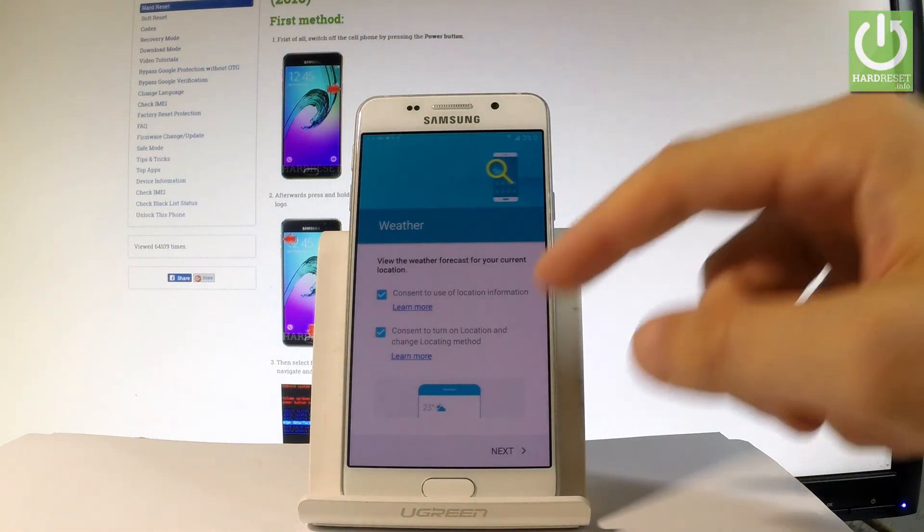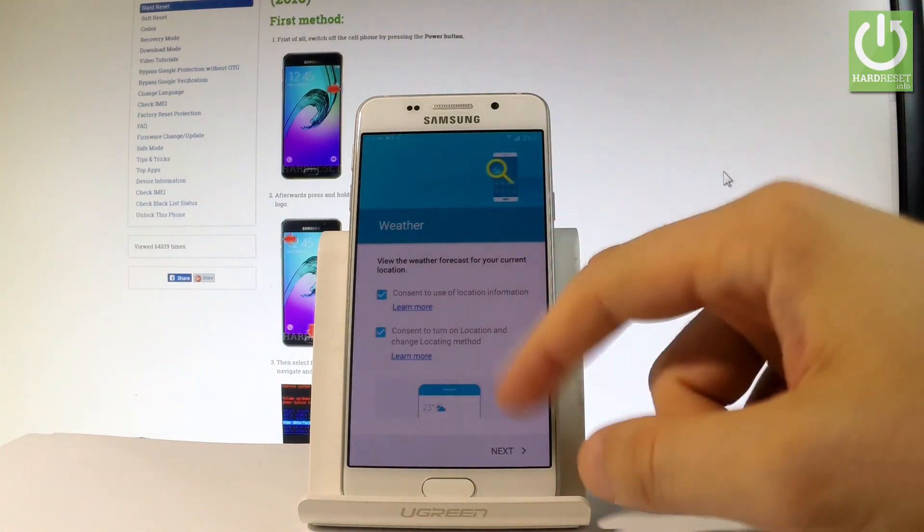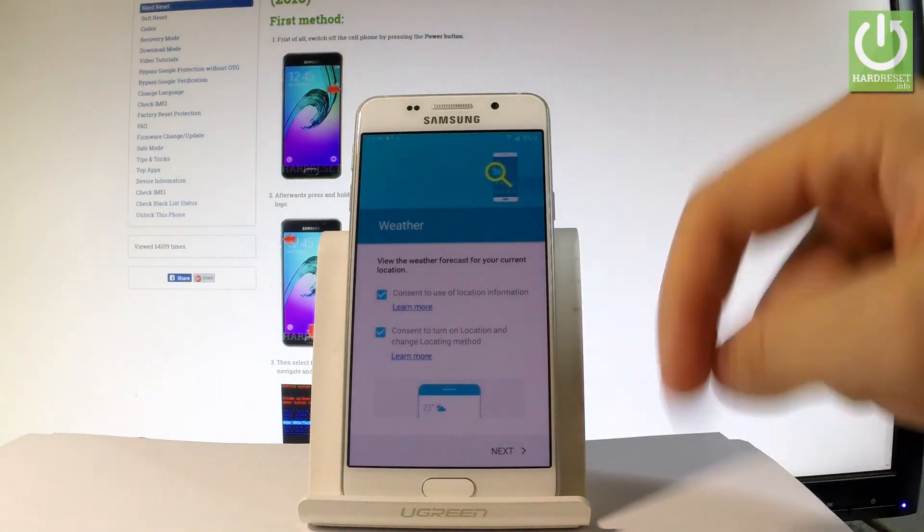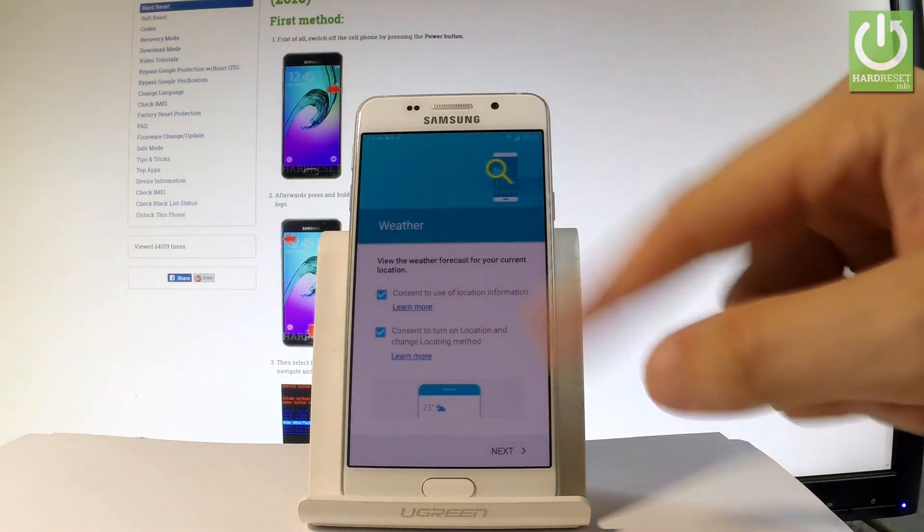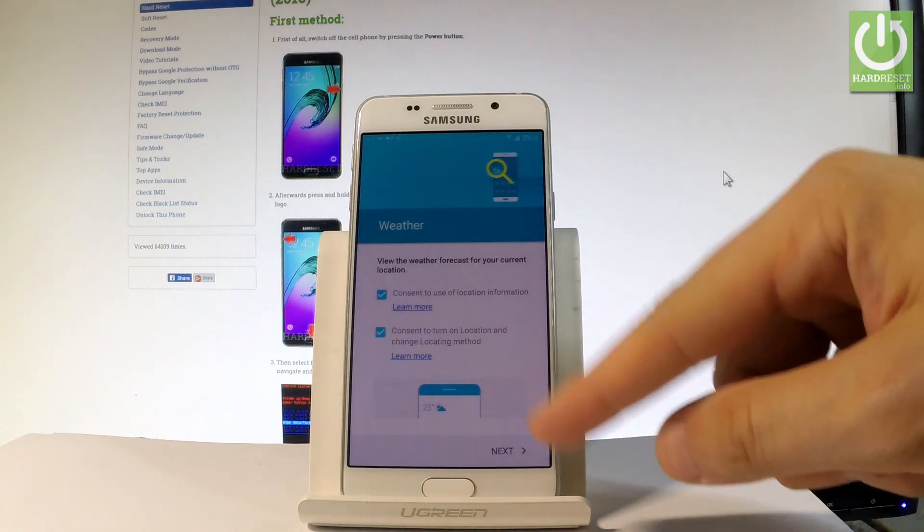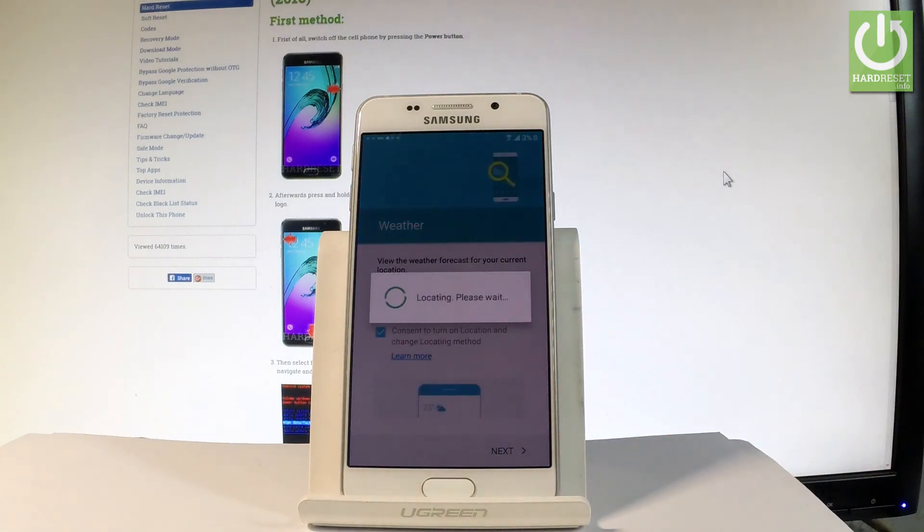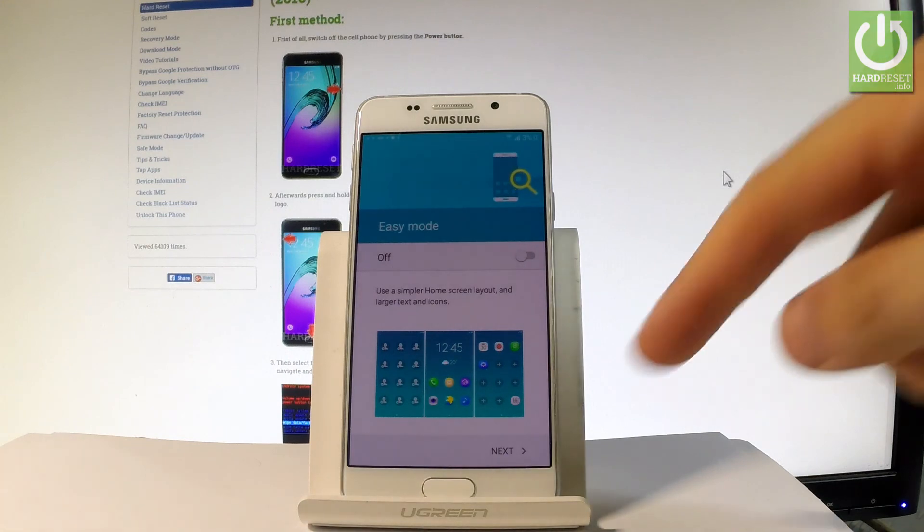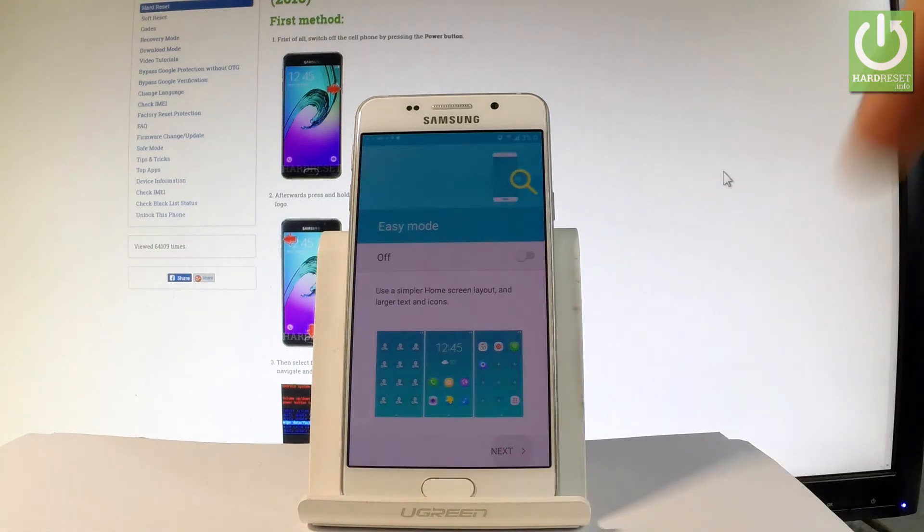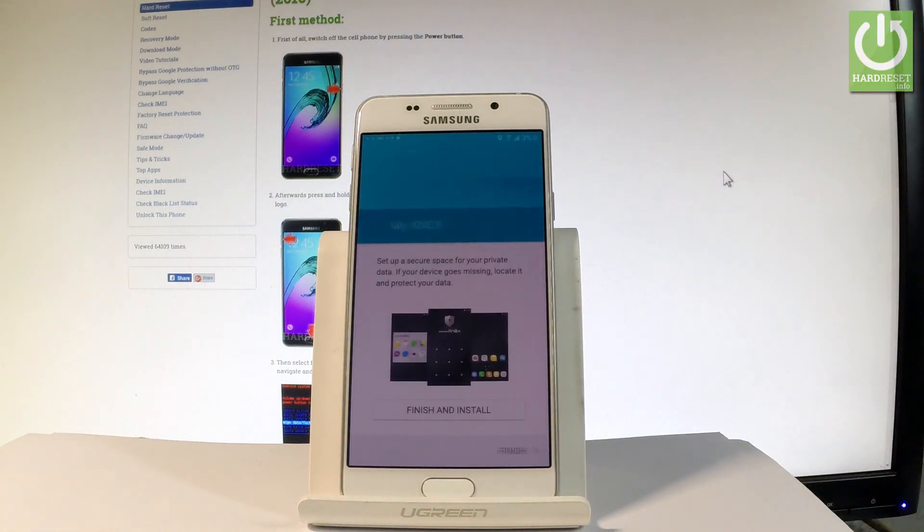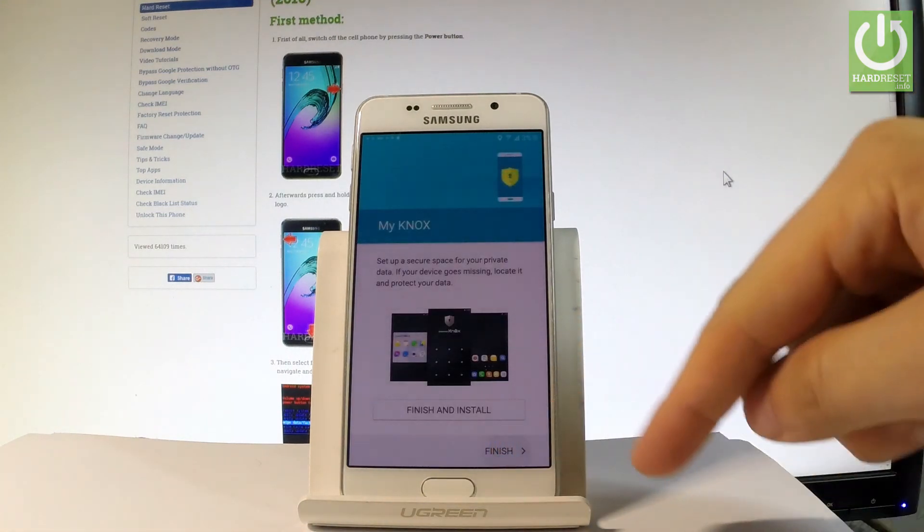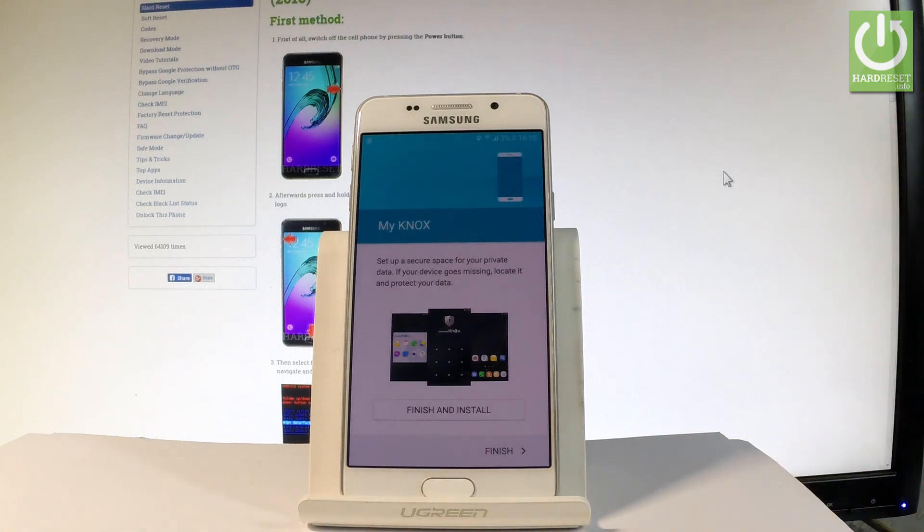This is the weather that you can disable or enable. Let me leave it as it was in the default settings. Let's tap next. The information about easy mode. Let's choose next. My Knox information. Tap finish.